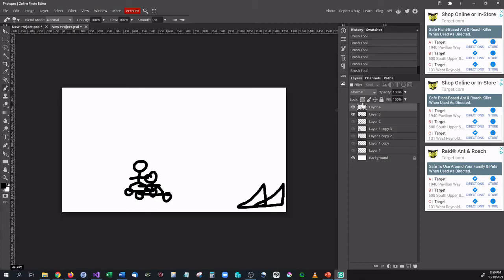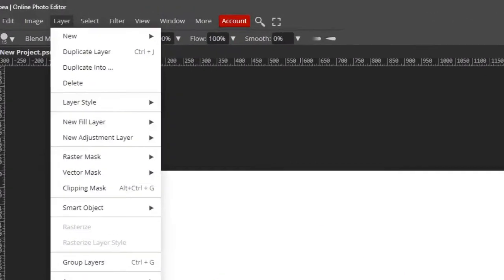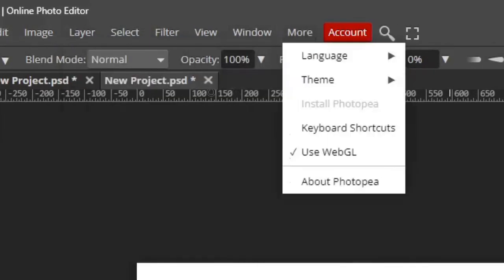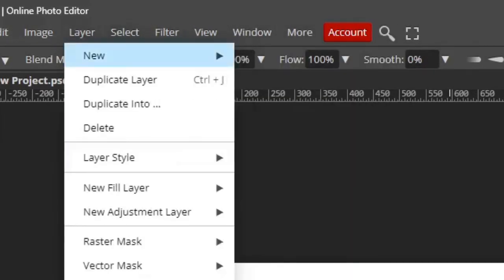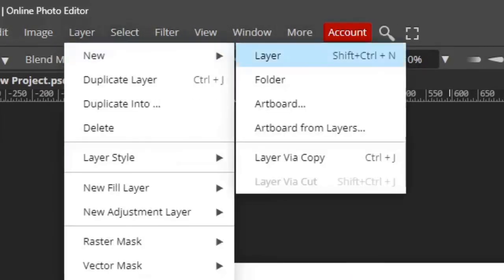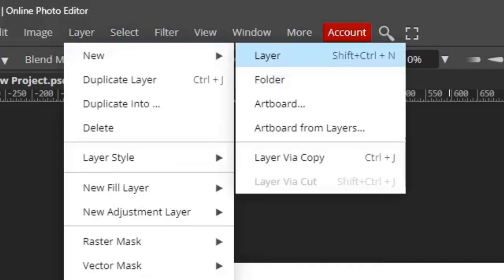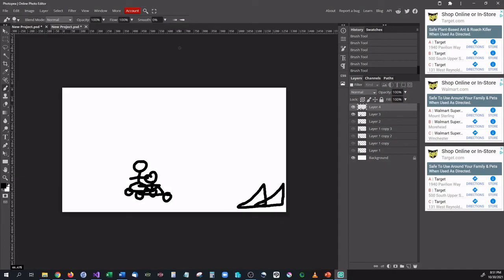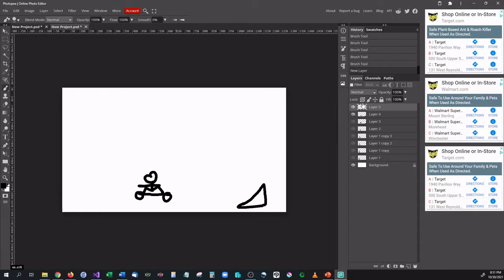And an easy way to make a new layer so you don't have to keep dropping down here and clicking new layer. You can actually if we go up here to layer, new, you can see that the shortcut tool for a new layer or the shortcut key is shift control N. So if you click shift control and N at the same time you can see that you create a new layer. So that could be beneficial to you if you really want to move quickly on this.